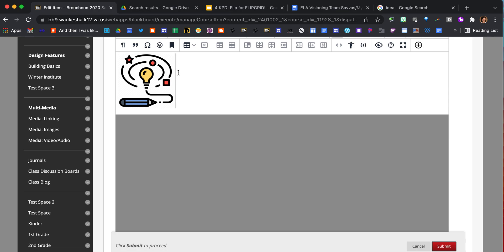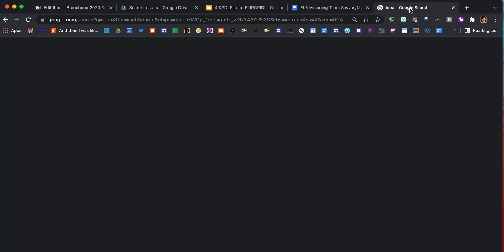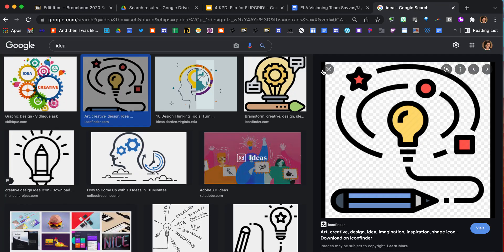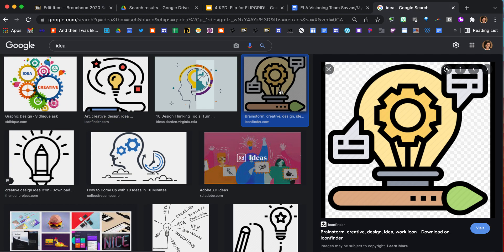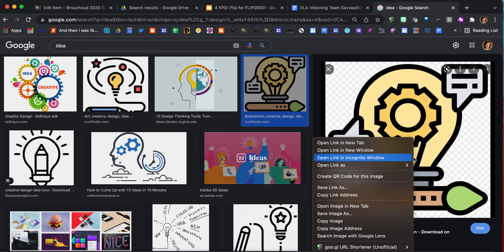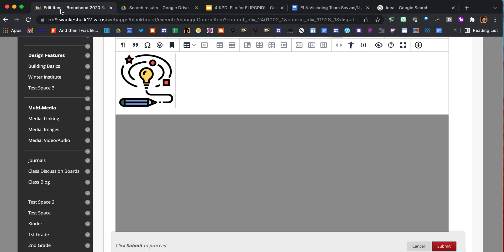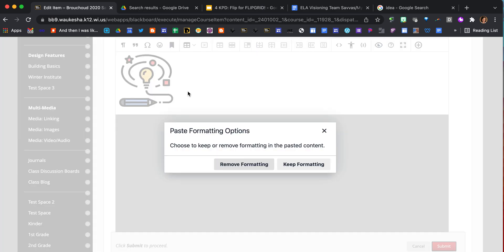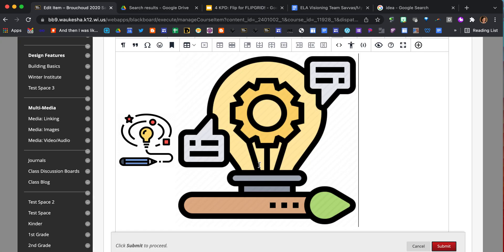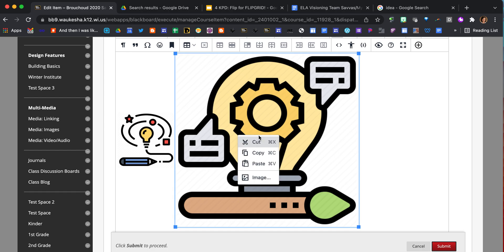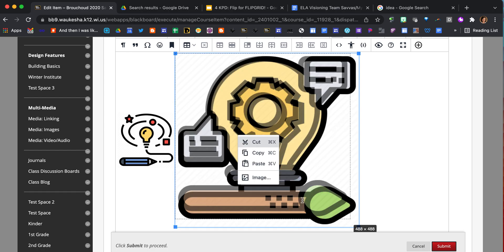Again, my cursor is already in the item here. I'm going to get over to my Google search. I'm going to click on the next image that I want. It comes over here in the preview window. Right-click on there. Copy the image. Then I'm navigating back to my item. Command V. This one I'll remove the formatting. Now I can click on the image and resize it.